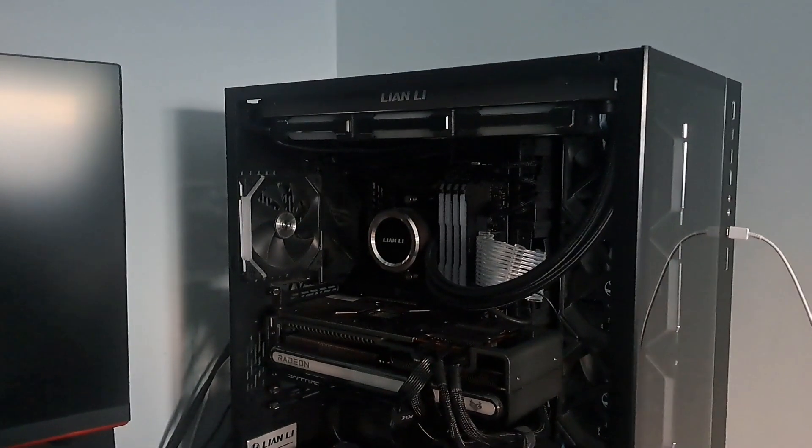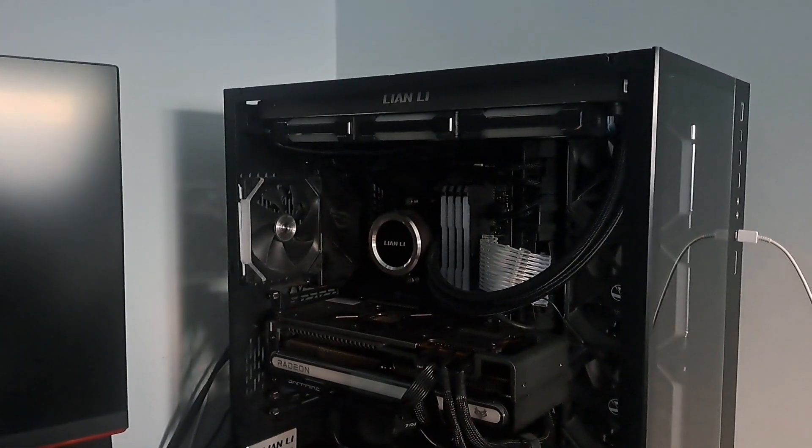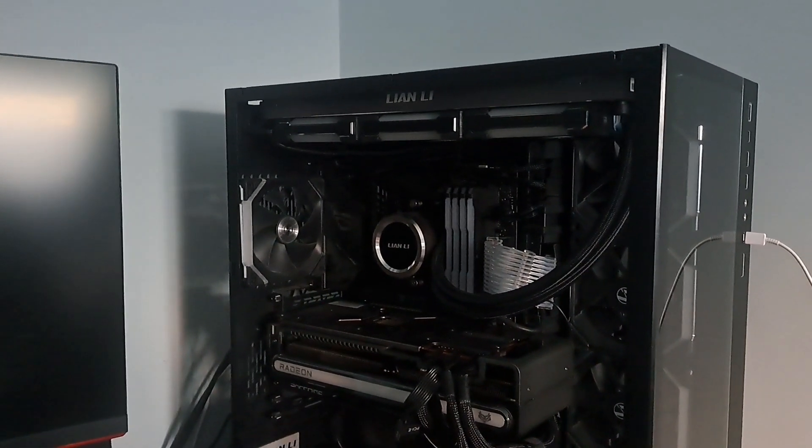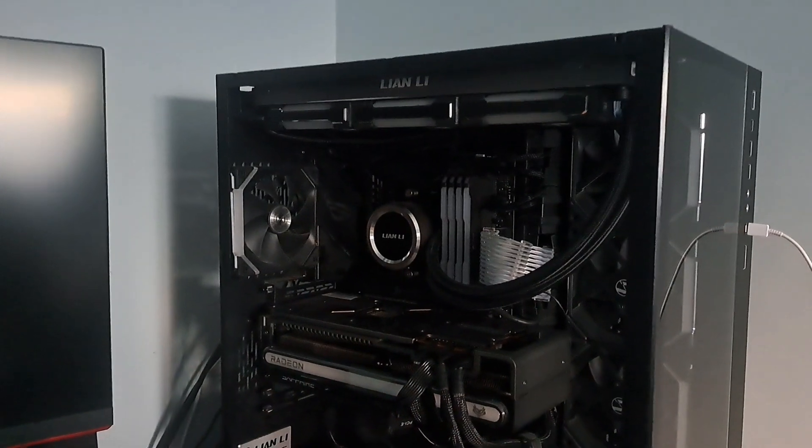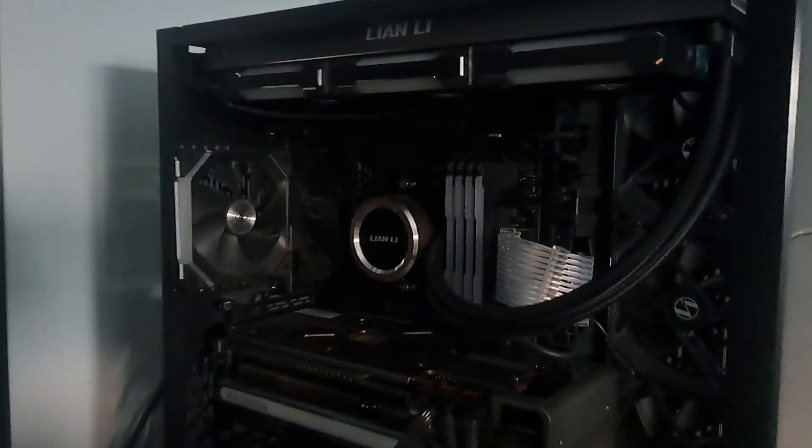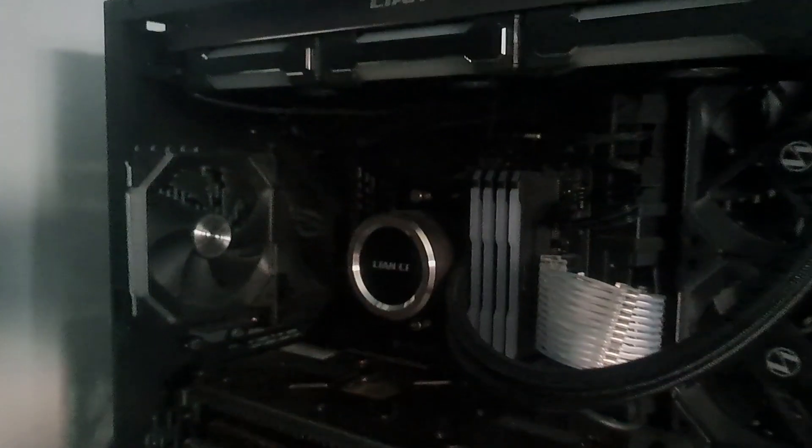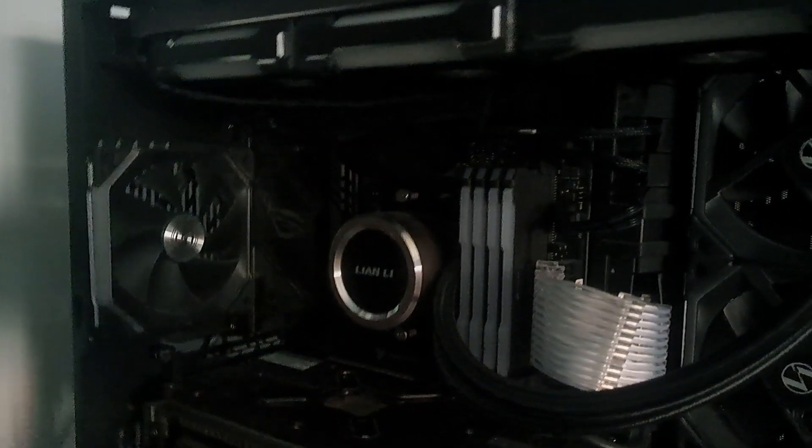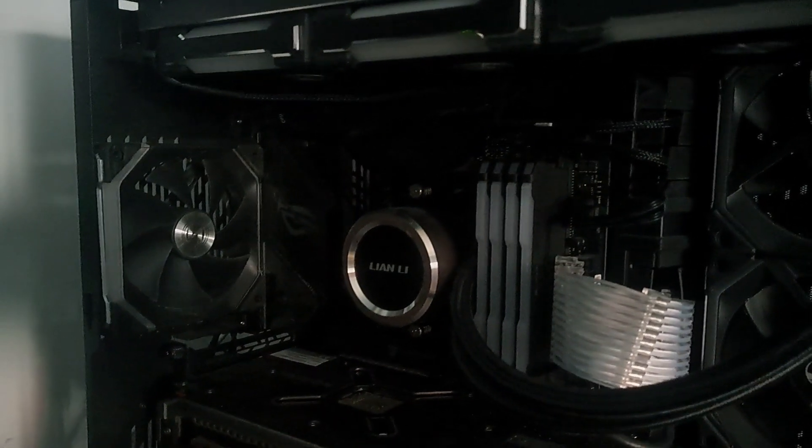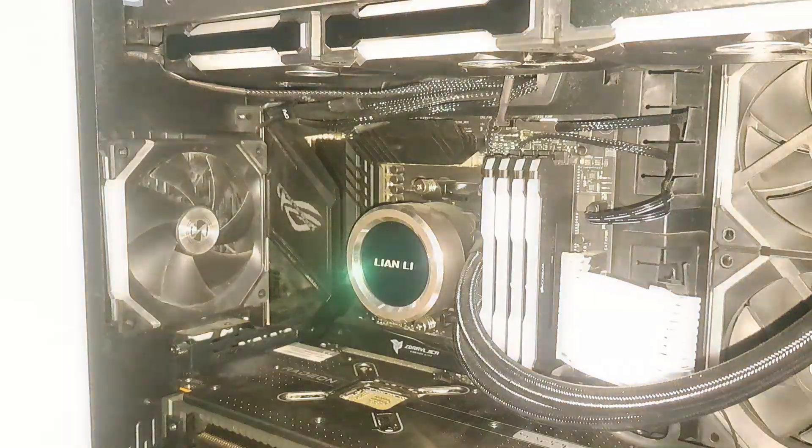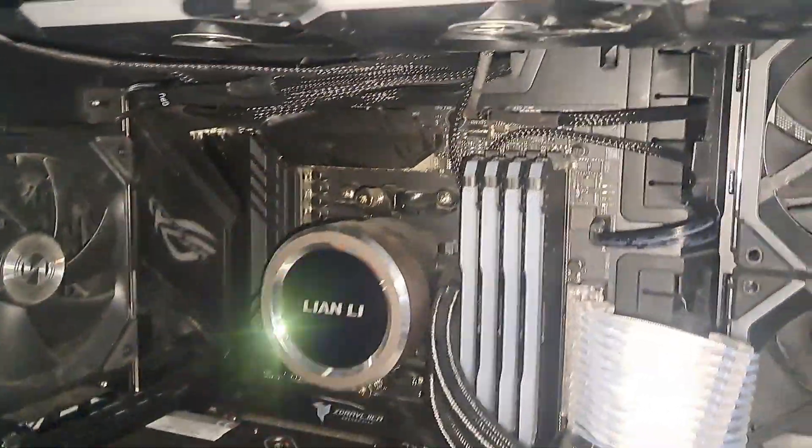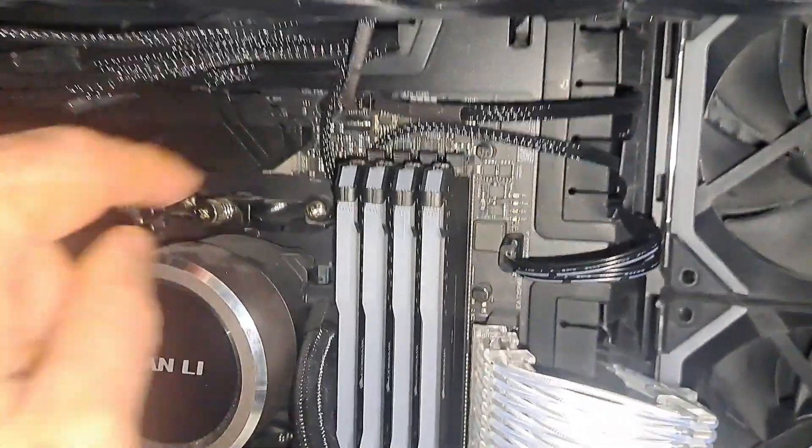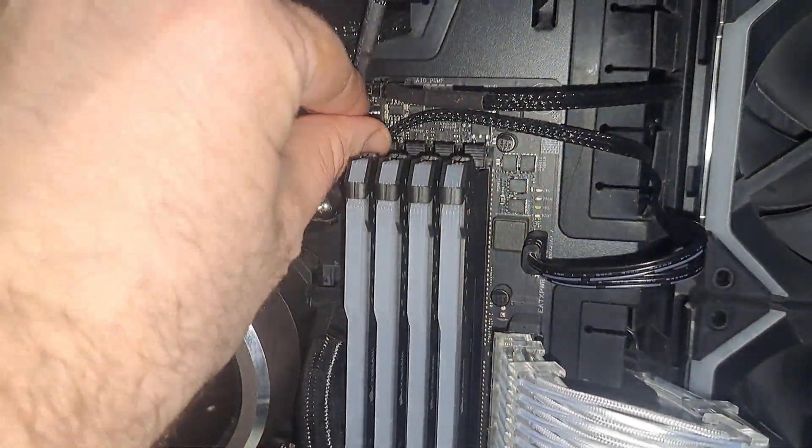So we're back. The weird thing about this is that if I reseat the memory, the issue goes away. Turn on the light there. I don't even have to fully reseat it, just...